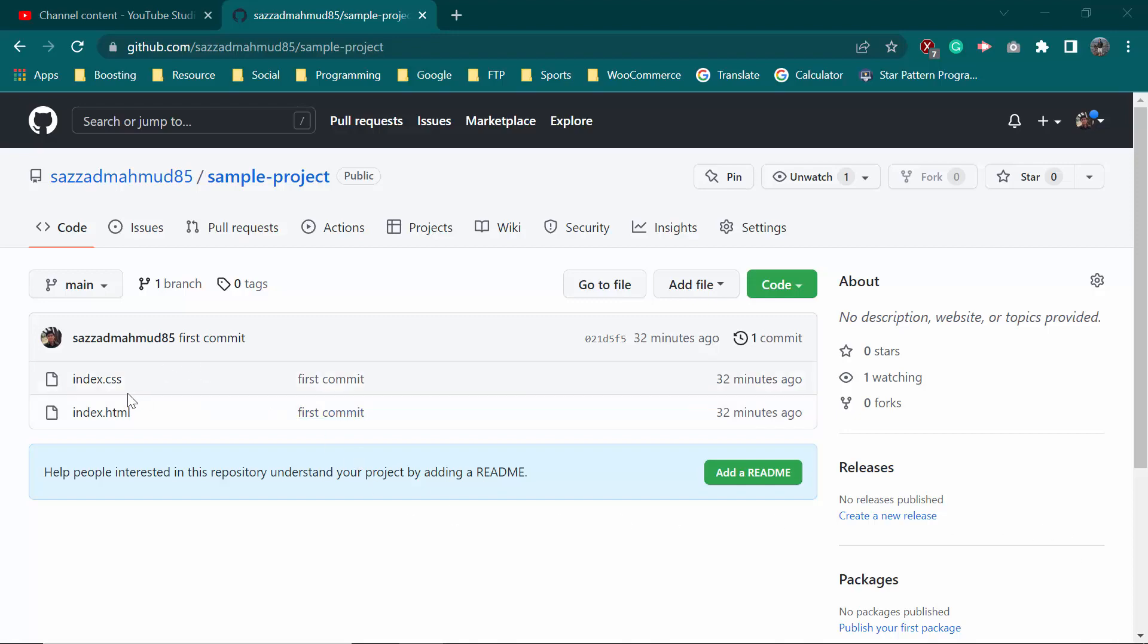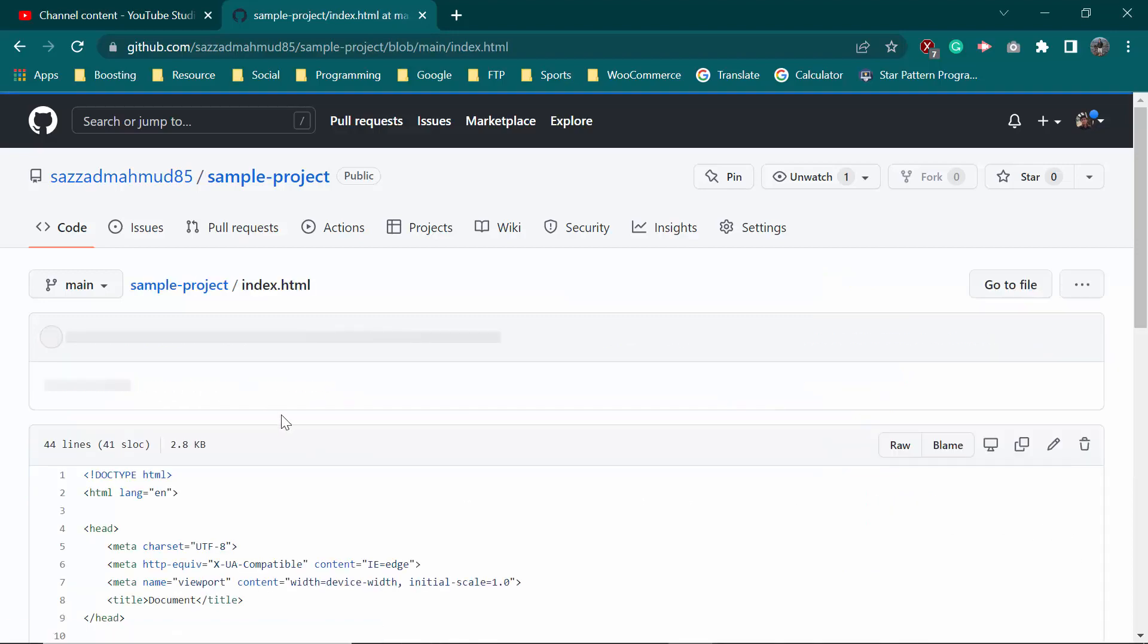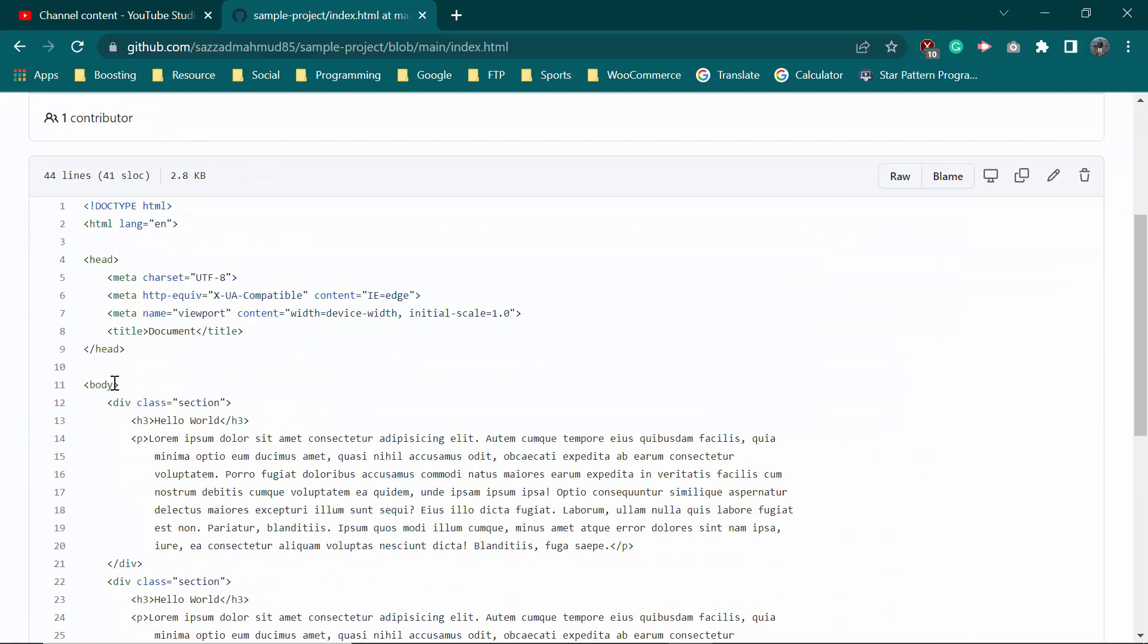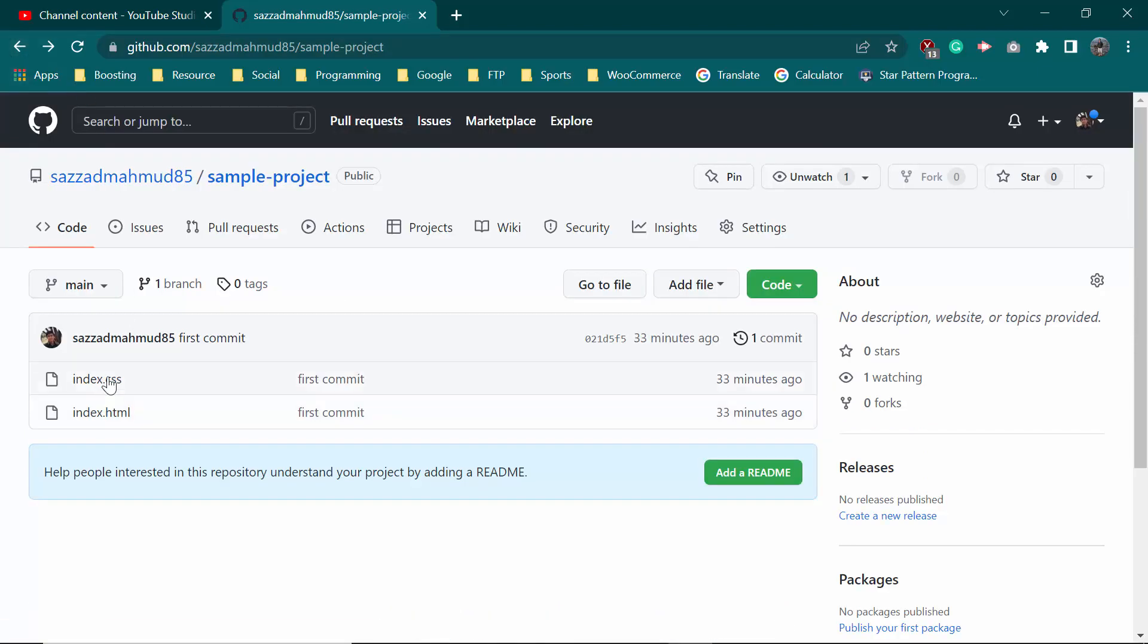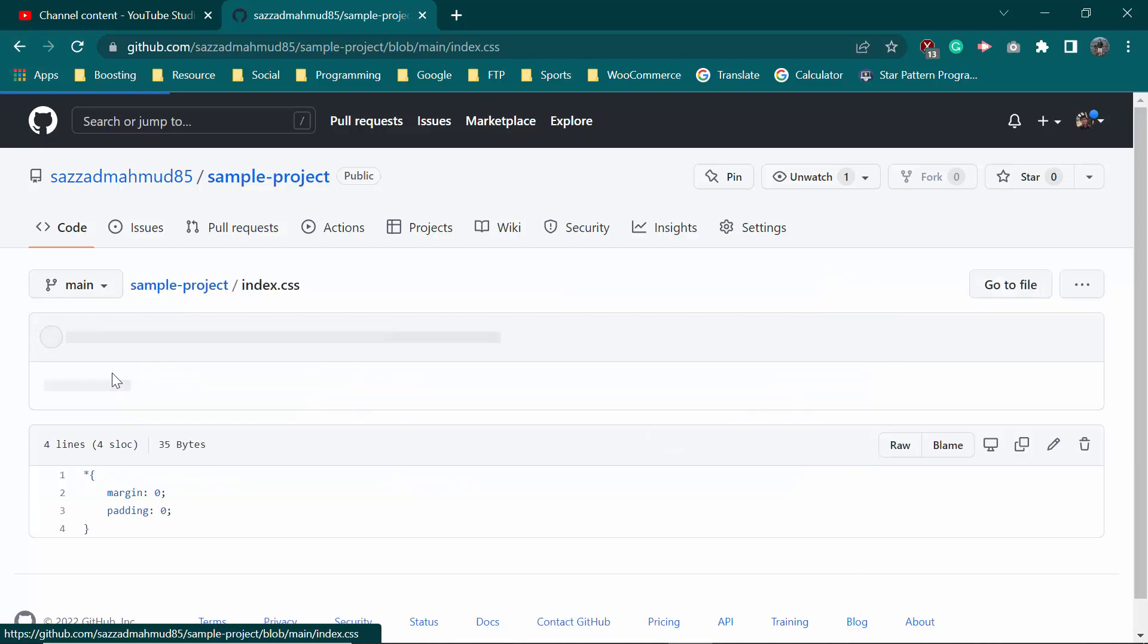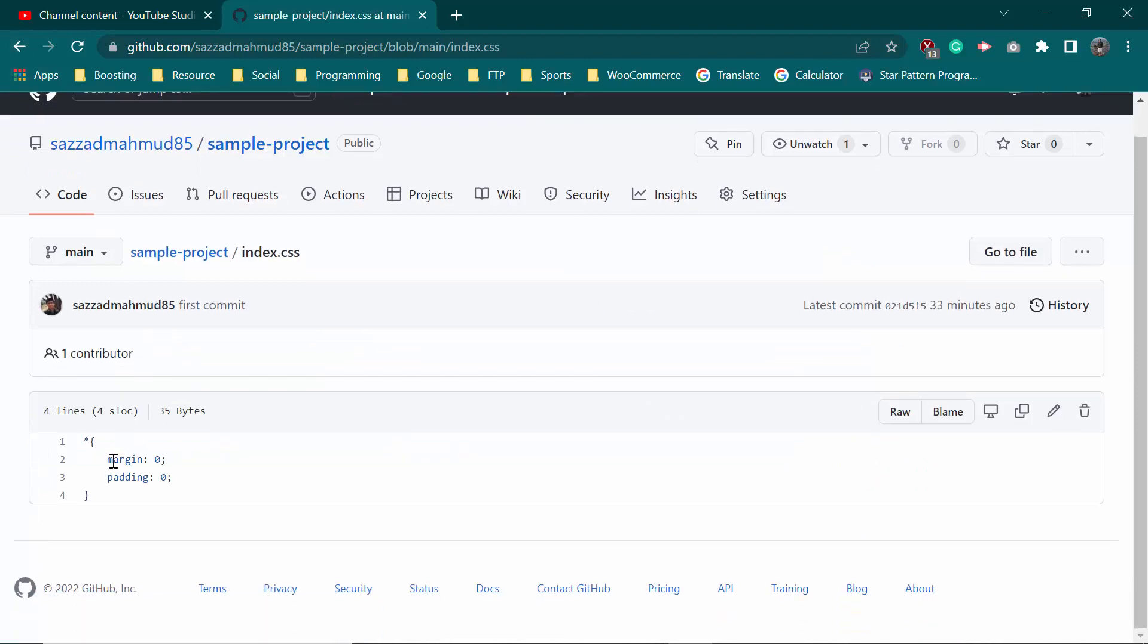It has an index.html file, and there it is - it has some code. And there is an index.css file - there it is. It has margin zero, padding zero. So we want to update this file. Let's see how we can update this.